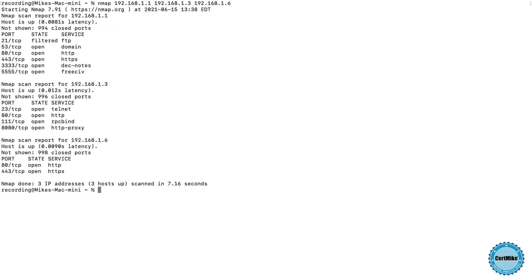And when I hit enter, NMAP goes off and begins scanning those systems. It's scanning for open ports, and it's about to show me the results of scanning all of those three systems. There they are. I can see that each of those systems does have some open ports, and there are certainly some interesting things that I might want to pursue there.